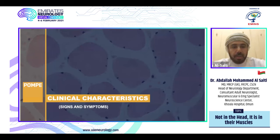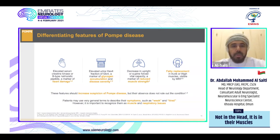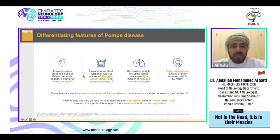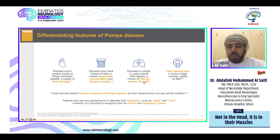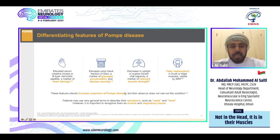Regarding the clinical characteristics differentiating Pompe disease from other myopathies: it is associated with elevated serum CK in around 70% of cases, elevated urine hexose tetrasaccharide indicating glycogen accumulation, and decreased upright or supine forced vital capacity as a marker of reduced muscle strength. Fatty replacement in trunk or thigh muscles visible on MRI increases suspicion of Pompe disease, though absence of these features does not rule it out.